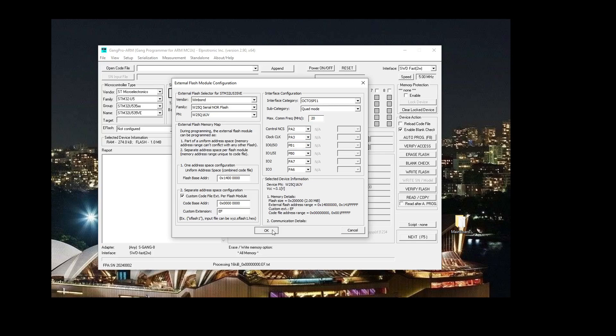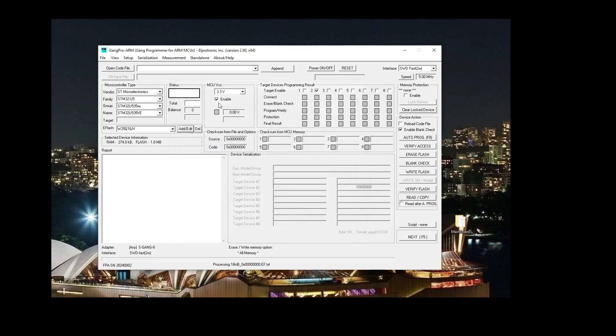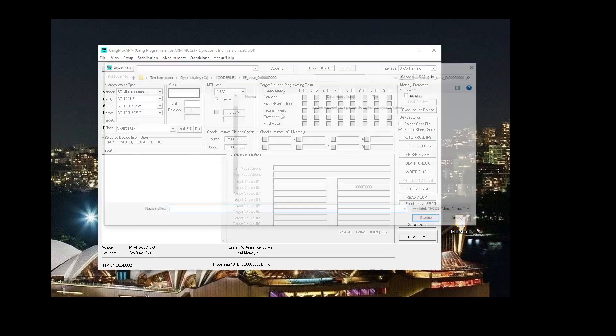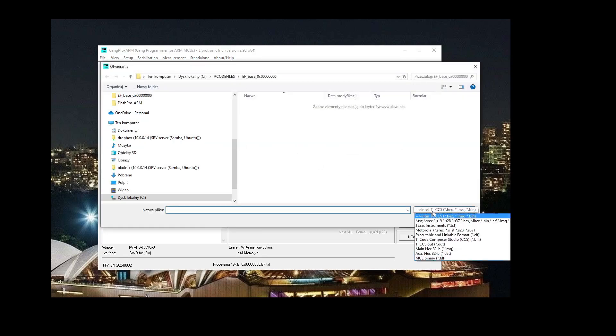Now let's select the voltage, 3.3V, and now let's select the code file.